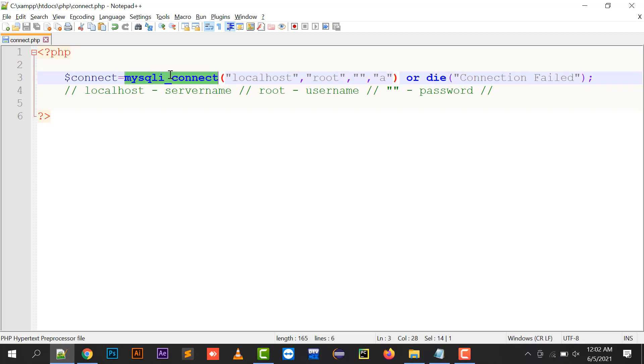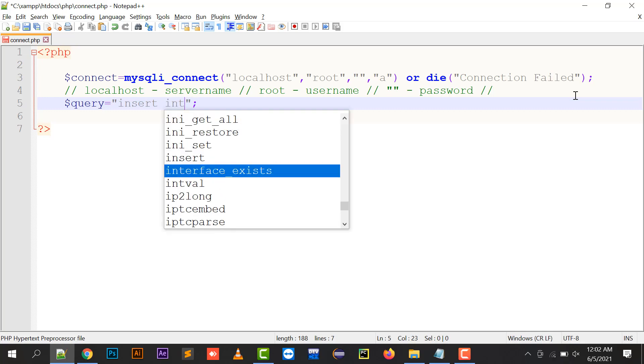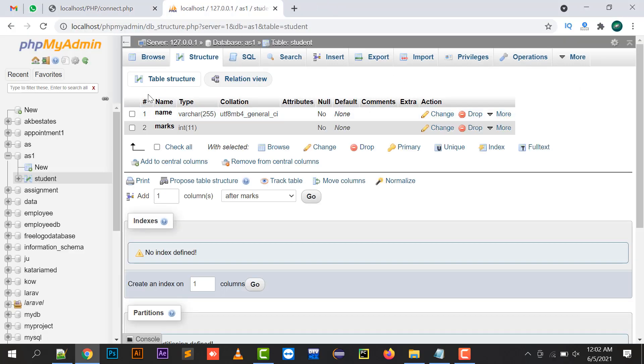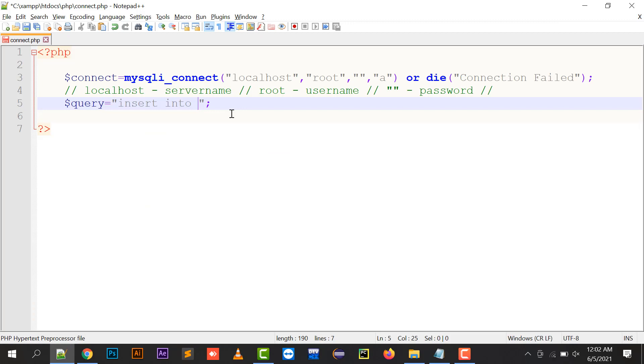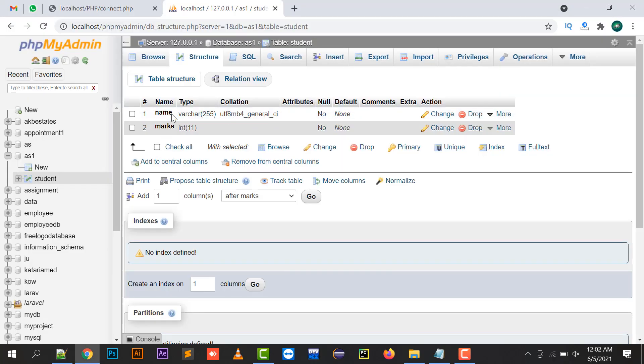In this way you can connect your database with the mysqli_connect function. Moving to the next part, we'll create a query. It's INSERT INTO student, where name and marks are the two column names.